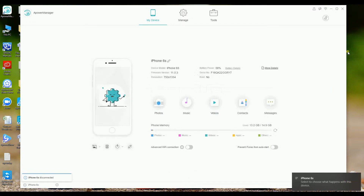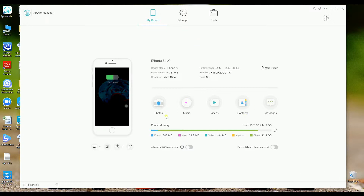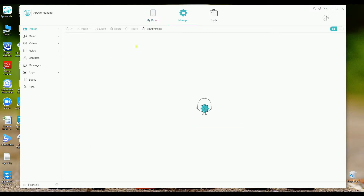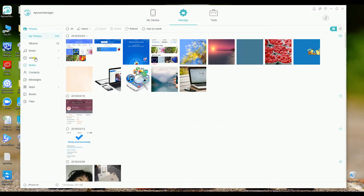First, you need to launch the application and connect your old phone to the computer. Once connected, you may start browsing files by clicking the buttons right here, or you may simply click on manage to start managing the files.